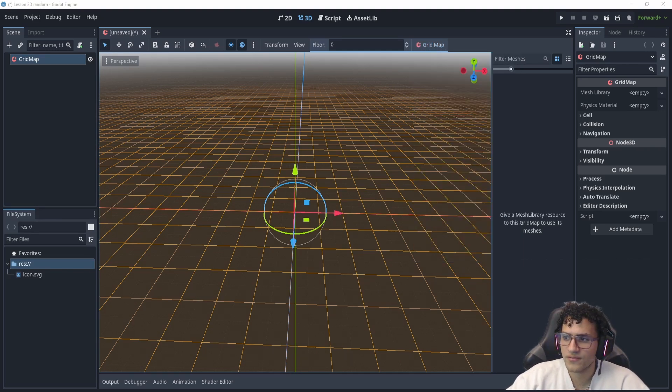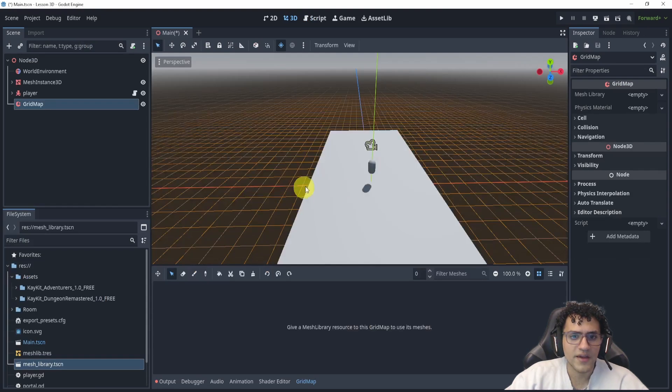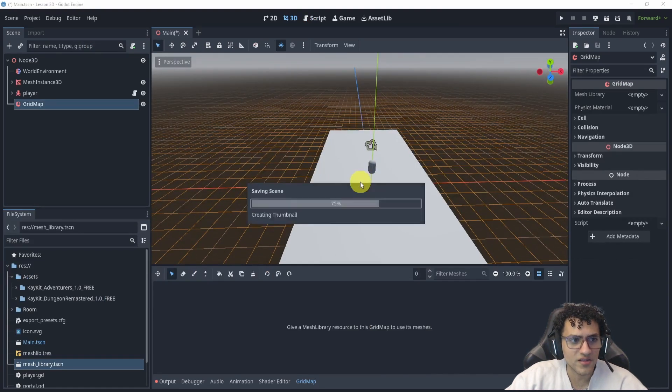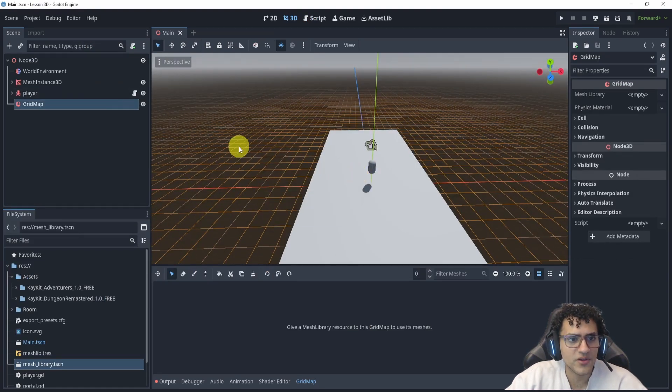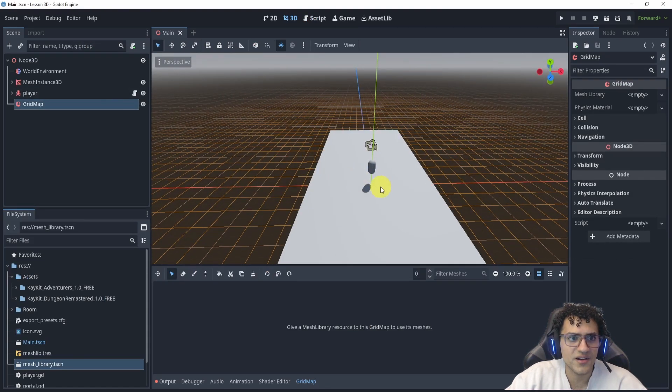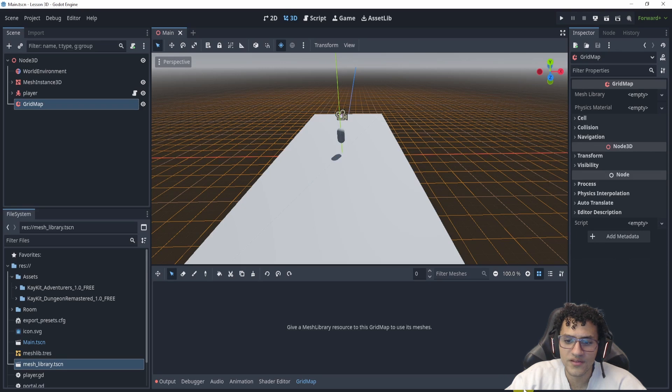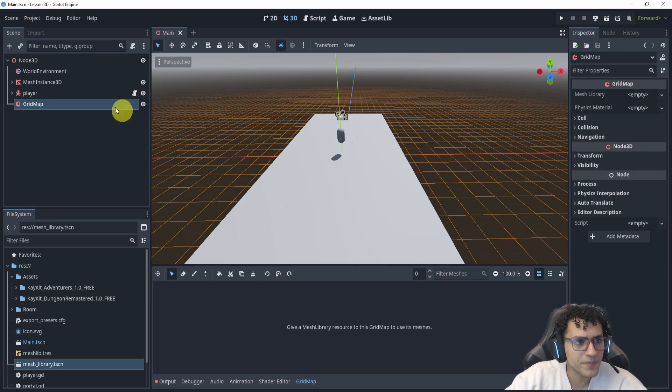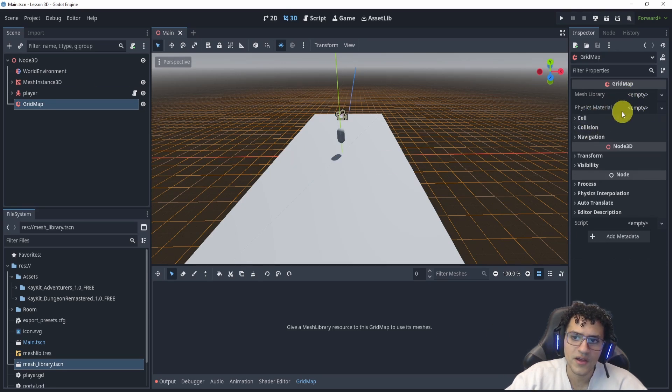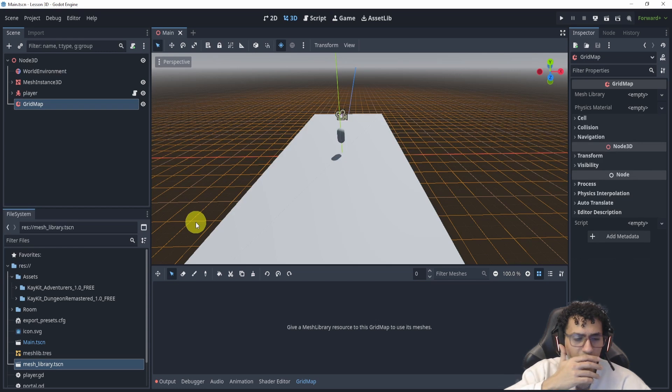Now in Godot 4.4, they have changed it a little bit. Here is my project for Godot 4.4. You can see on the bottom it says 4.4 dev 7—that is the version we're up to right now. There's no mesh library, and we'll go through that in just a second.